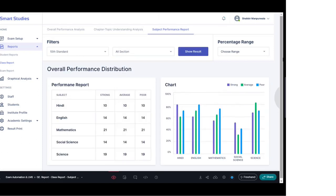Moving to the third parameter of class reports — the subject performance report. Here you will see different subjects in the table: Hindi, English, Mathematics, Science, and Social Science, with further bifurcation of the class on the basis of strong, average, and poor. How many students fall into each category, subject-wise, can be seen here very easily. On the right-hand side, the same information is presented in a comparative graphical form.